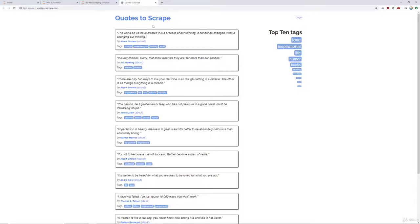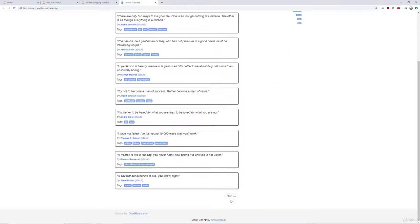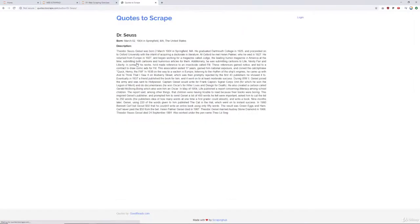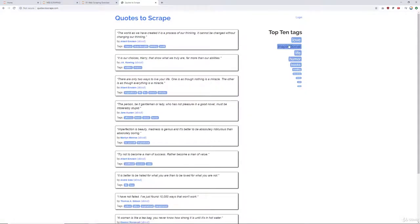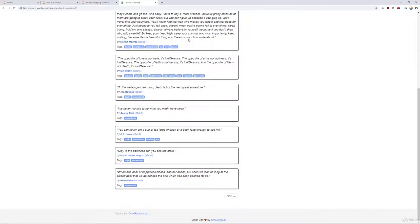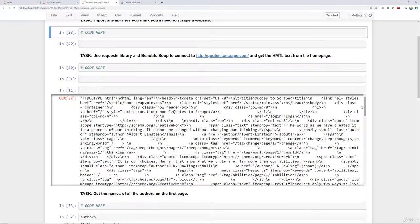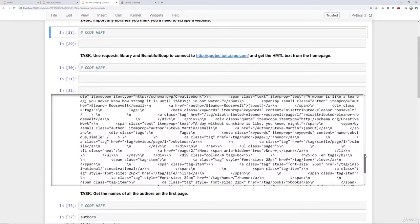On the quotes.toscrape.com site there are quotes, the person who said the quote, and tags for each quote such as 'change' and 'deep thoughts.' There are also top 10 tags on the right-hand side. You can scroll and click Next to go to the next list of quotes, and click About to see author descriptions. The exercise tasks include: getting the names of all authors on the first page (use a set, not a list), creating a Python list of all the quotes on the first page, and using BeautifulSoup to extract the top 10 tags from the request text — so figure out how to grab those 10 words from the homepage.